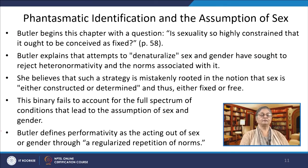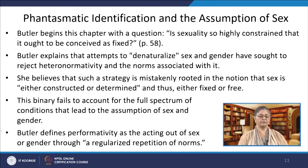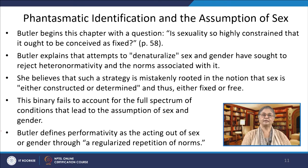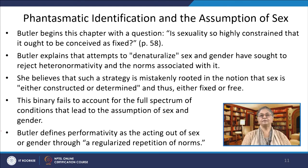Butler begins the chapter on phantasmatic identification and the assumption of sex with a question: Is sexuality so highly constrained that it ought to be conceived as fixed? Butler explains that attempts to denaturalize sex and gender have sought to reject heteronormativity and the norms associated with it. She believes that such a strategy is mistakenly rooted in the notion that sex is either constructed or determined, and thus either fixed or free. This binary fails to account for the full spectrum of conditions that lead to the assumption of sex and gender. Butler defines performativity as the acting out of sex or gender through a regularized repetition of norms. Becoming sex for Butler happens in a space that is highly regulated by the law of social norms, which influence and control the possible forms of gendered acts and their repetitions.